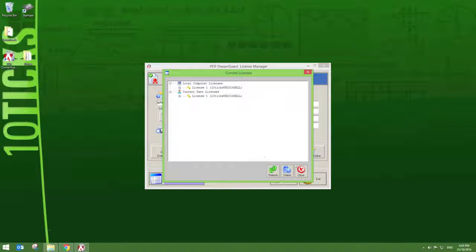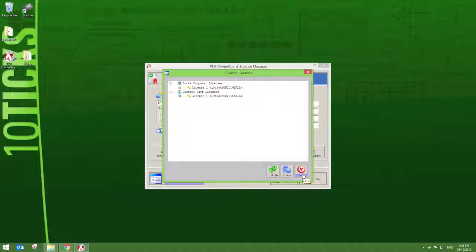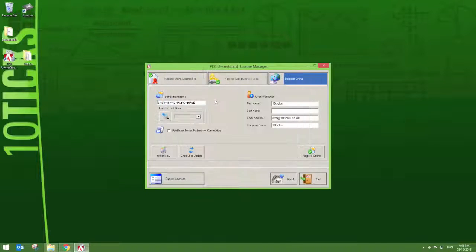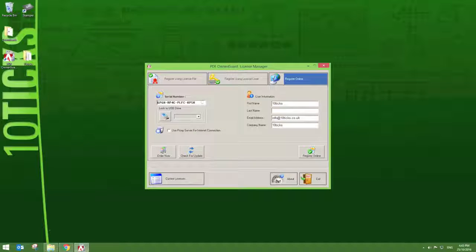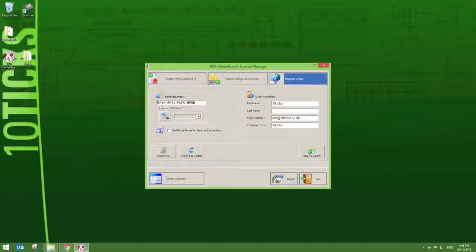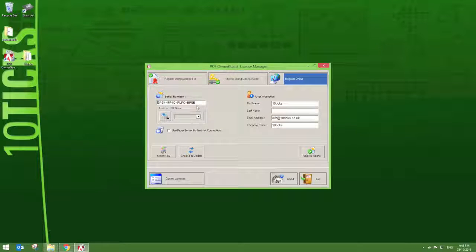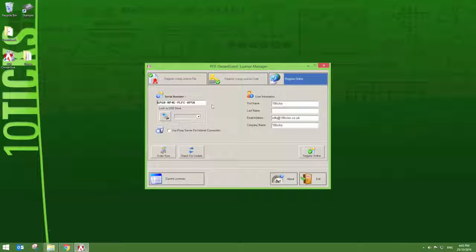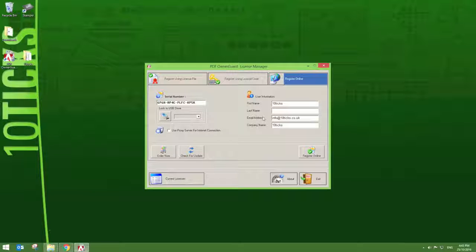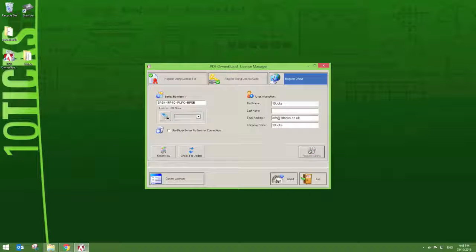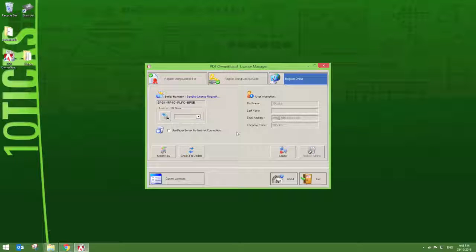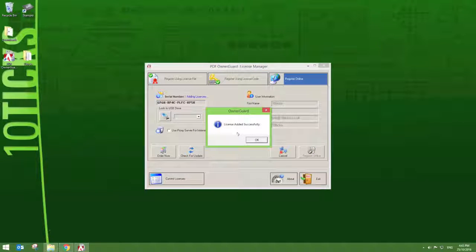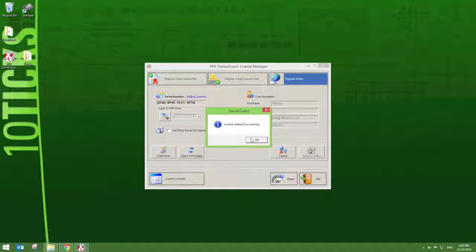If you do not see a license displayed here, simply close the Current Licenses option. Your serial number should already be included in the Serial Number box. If not, simply copy and paste this from your worksheet area. Enter the necessary information on the right hand side and then press Register Online. You will then receive confirmation that your license has been successfully added.